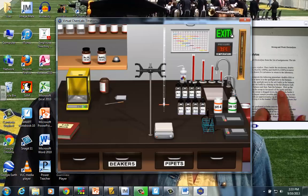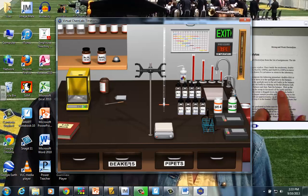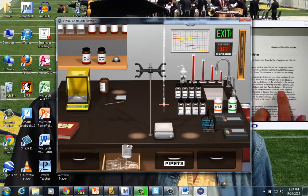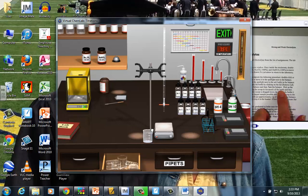I'll just zoom back out. See this drawer down here where it says beakers? We're going to click that drawer, grab one of those beakers, and you might as well put it directly up here on the stir buddy.